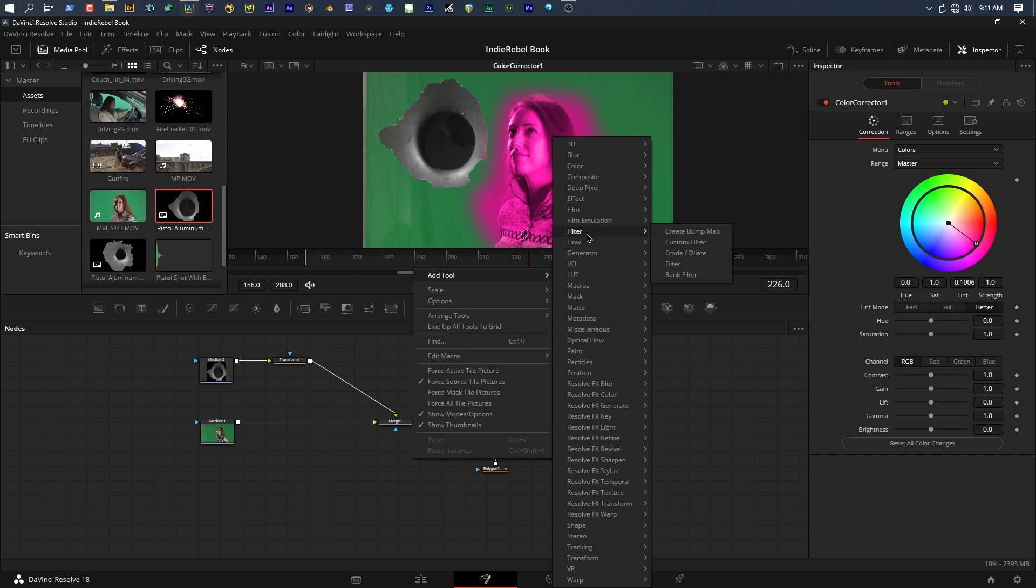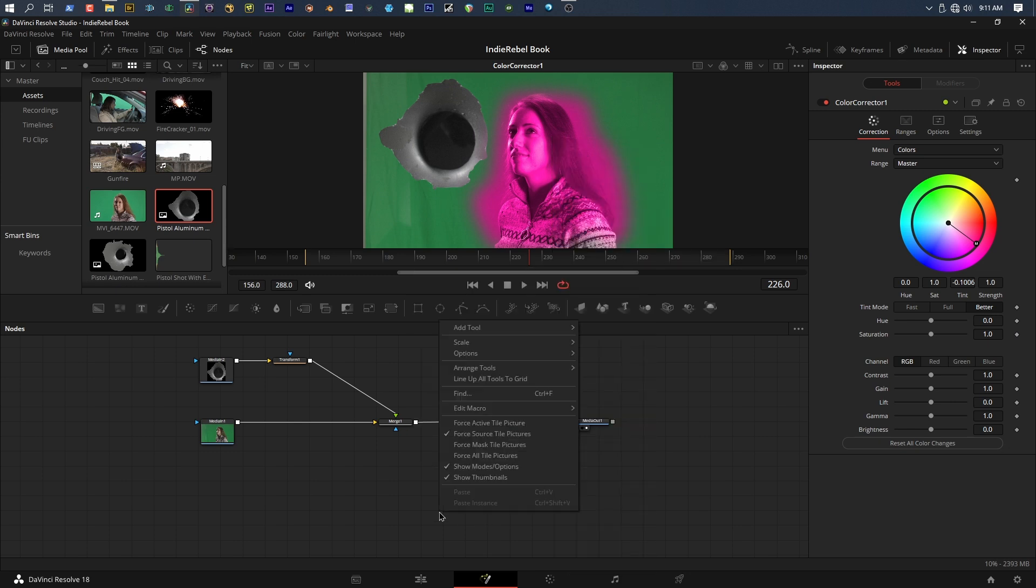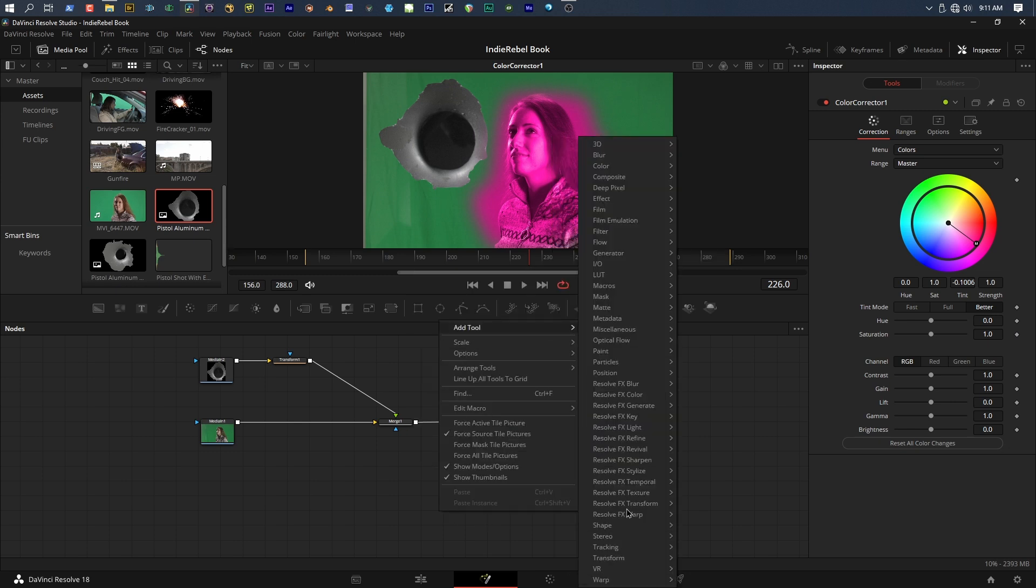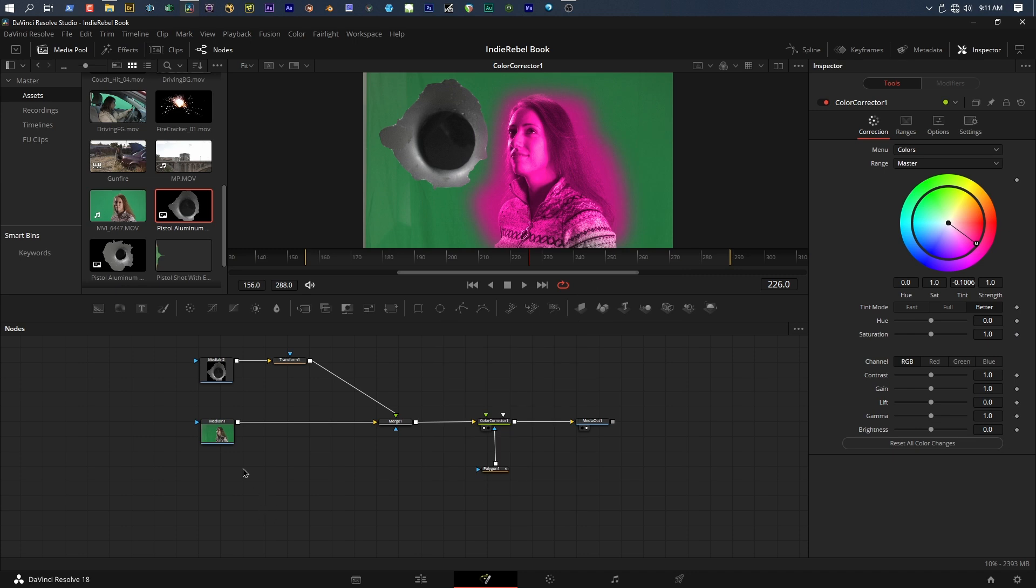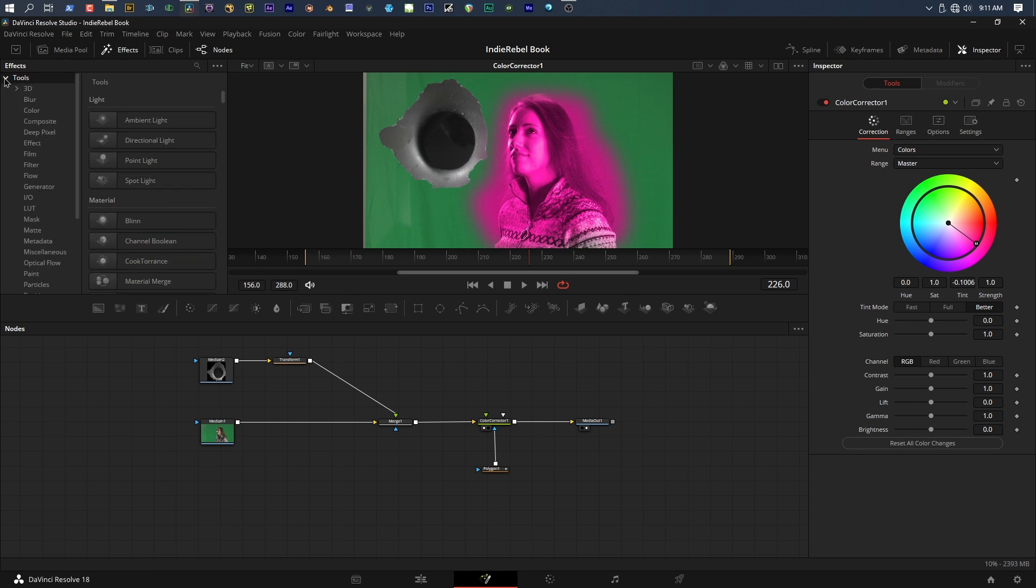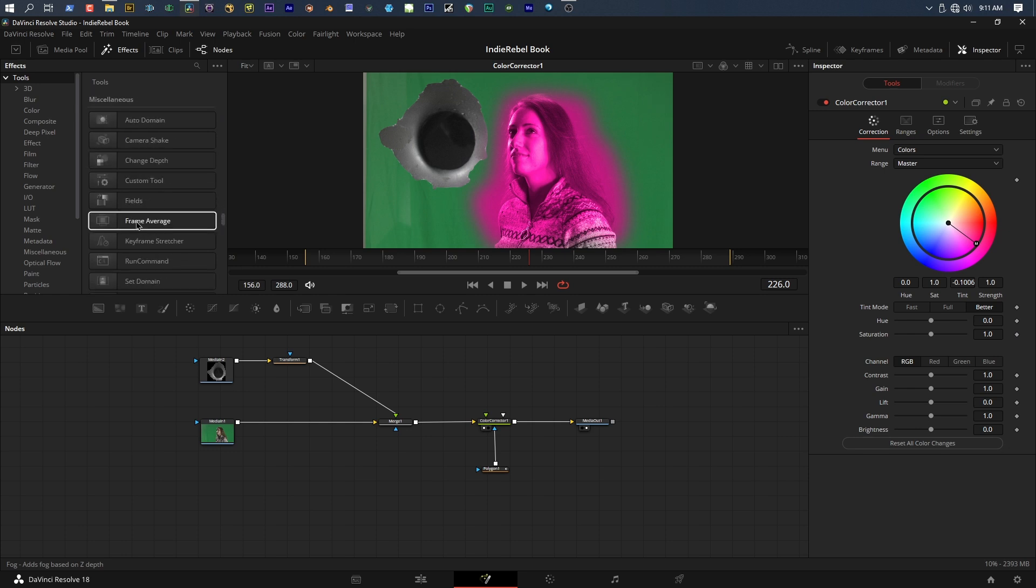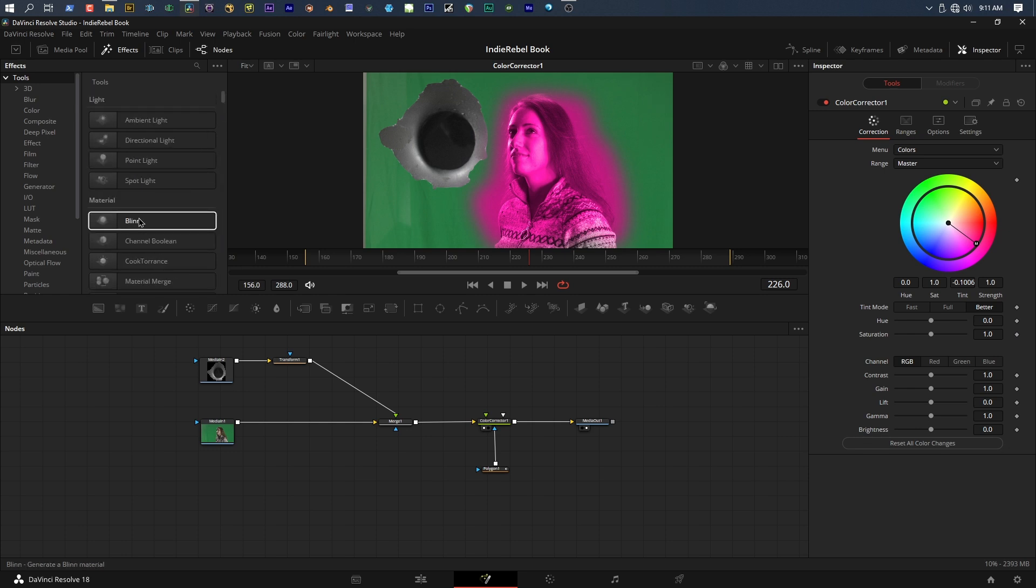Another way you can find this stuff is by right-clicking in the node graph and go to Add Tool. This is cool because now we can see categories. If I go into my matte categories, I can find all my keyers again. Magic mask, matte control, ultra keyer, all that good stuff is right there. If I go up to filter, I can see some filters I've got, some eroding, film emulation if you have third-party add-ons, or your built-in film effects like adding grain. Being able to just right-click, add tool, and browse through stuff is handy. You can also come over here to the top left and click effects. That will hide my media pool and bring up all the effects. I can view the tools by category, see what open effects I have, which are third-party installs that work with other software.